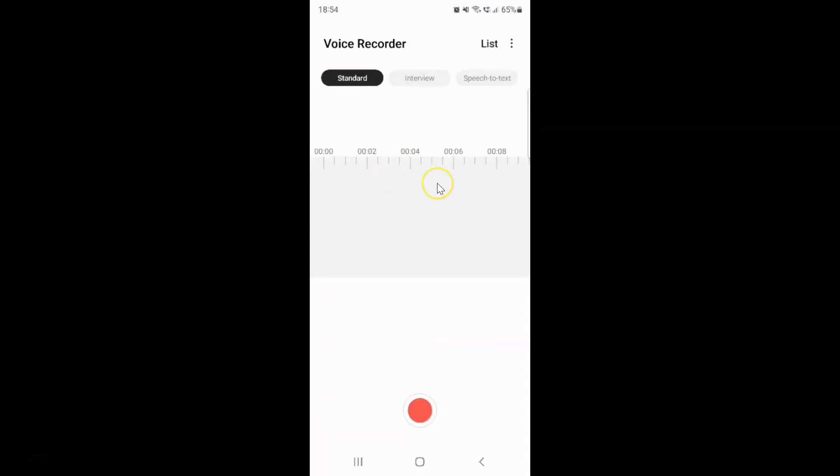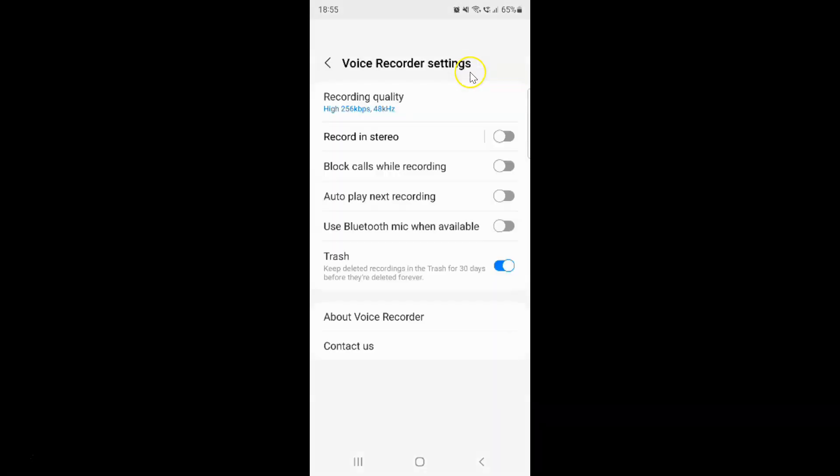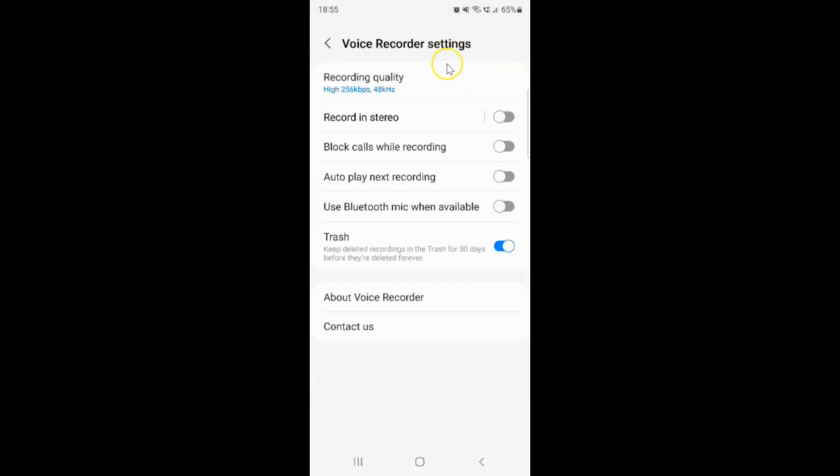It's now opened. After that, you have to tap on these three vertical dots at the top right, and then tap on Settings. I have this Voice Recorder settings screen opened.